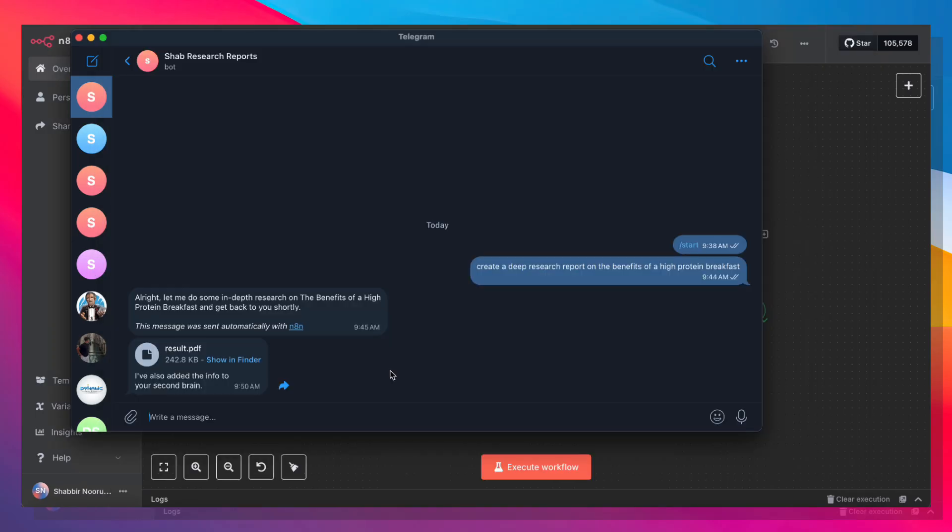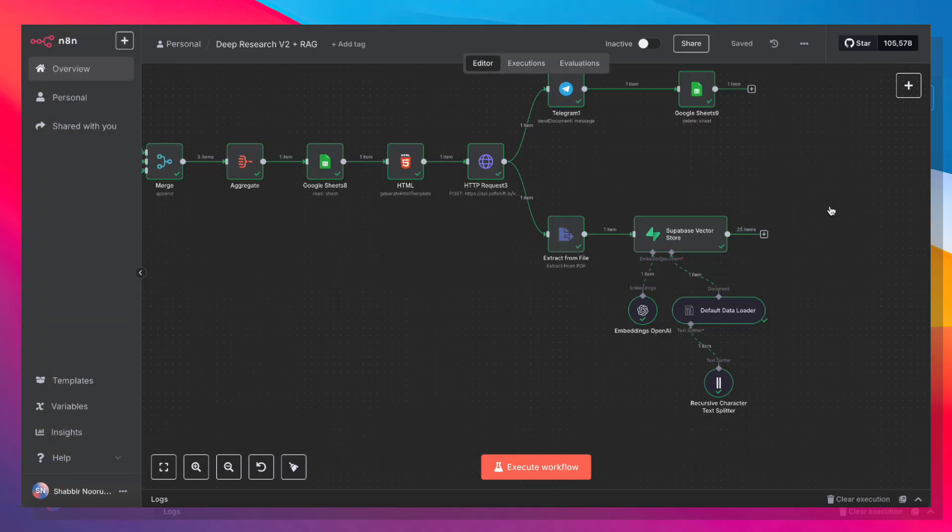Now where this AI agent becomes supercharged is that I've gone ahead and added this entire research report into my RAG agent, so I can now chat with this research report.